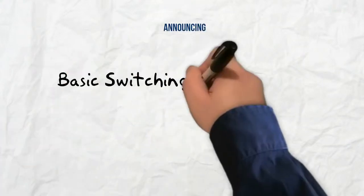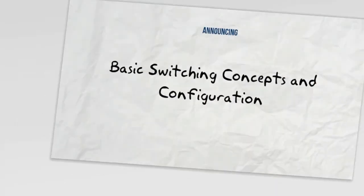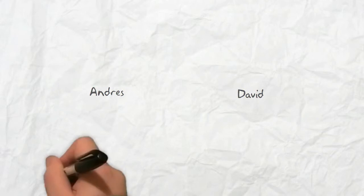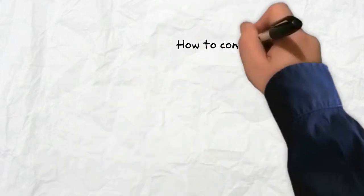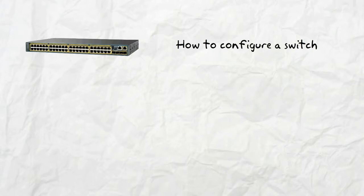Welcome. This is Network Academy Basic Switch Concepts and Configuration. We are Andres and David. We are going to learn how to configure a switch and how to configure them to adapt to different environments.